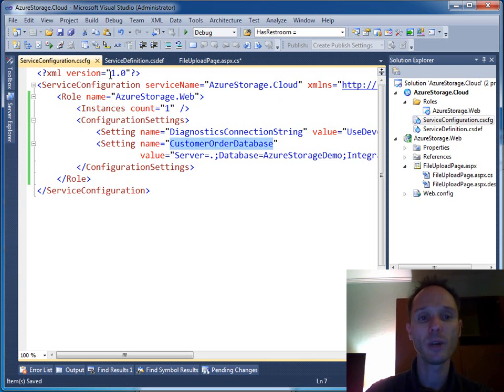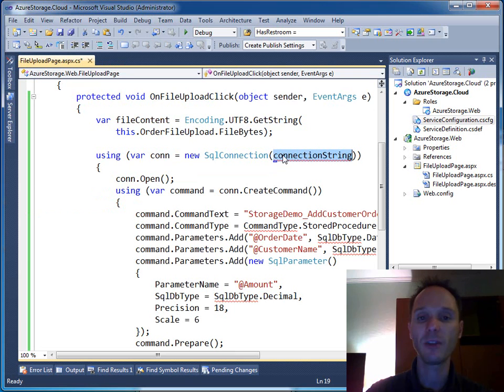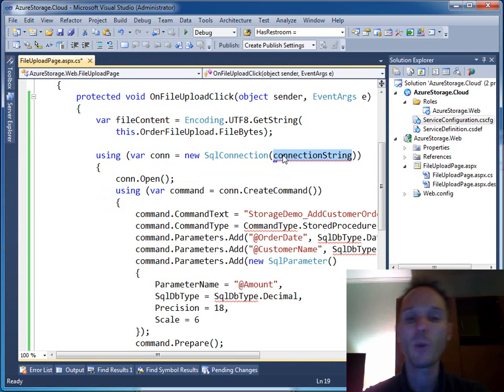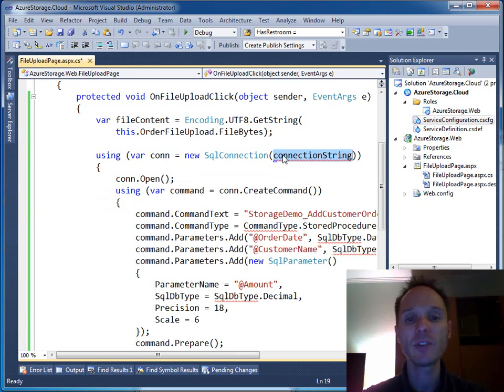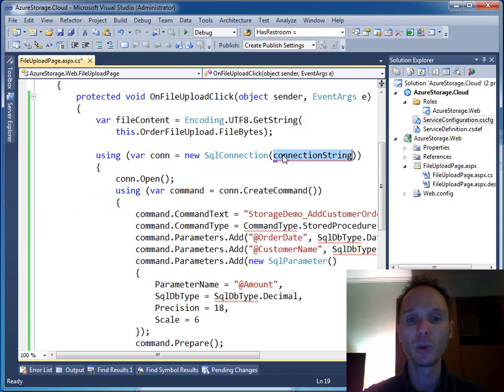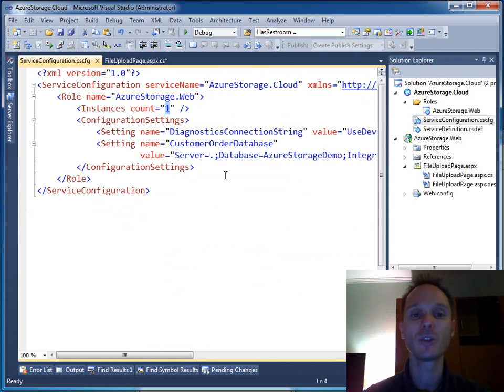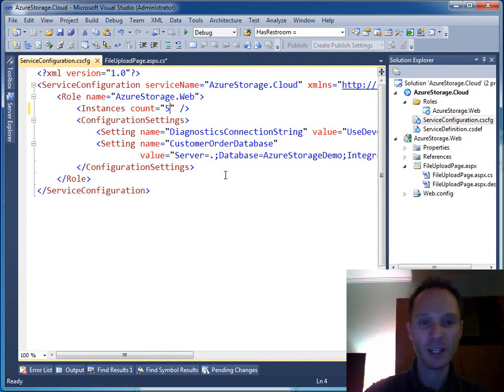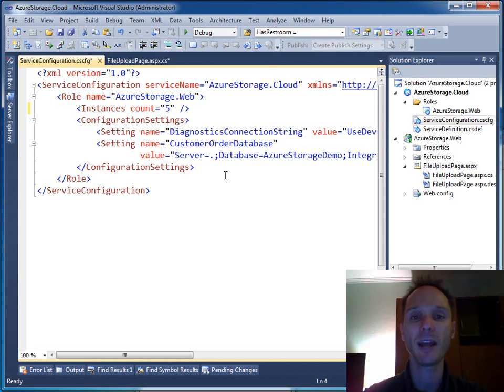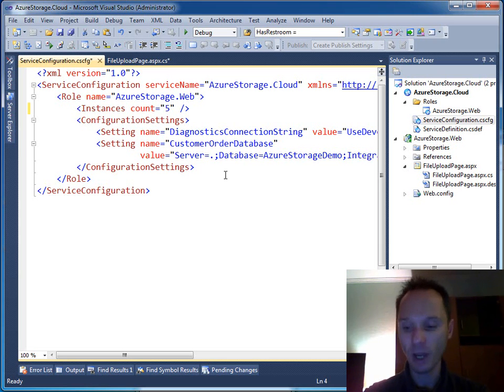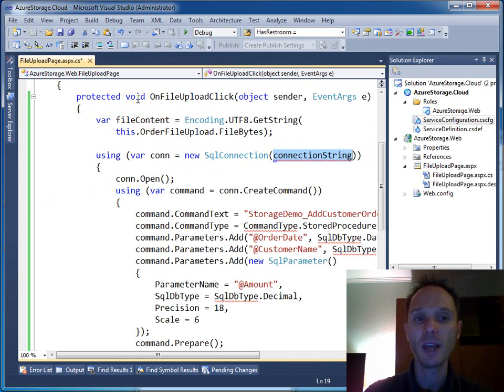Now we have this customer order database connection setting here in our csconfig file and we have to read it here. But wait a second. Why don't we use the web.config file? Well, the beauty of Windows Azure is that you can turn your web role with a simple setting here in the config file from a single server to a web form. We just can say instances count five and we will get five web servers. We will get a web form with a load balancer and all this stuff. And if you configure Windows Azure like this, you will end up getting five machines.